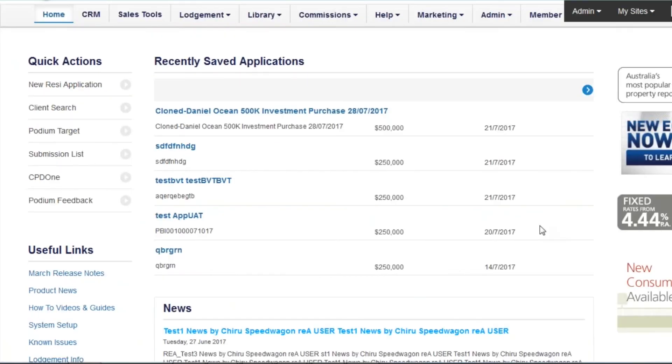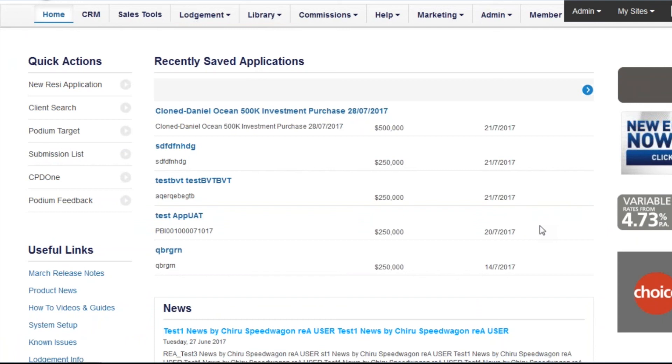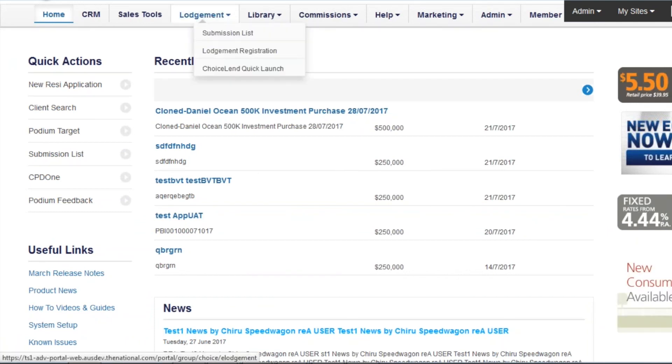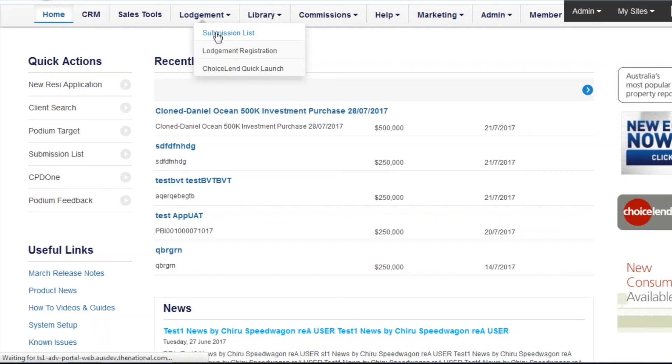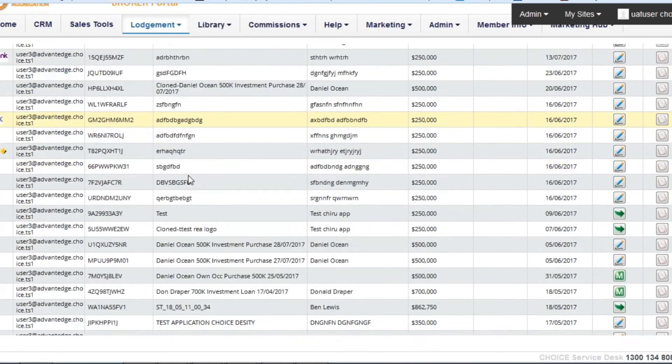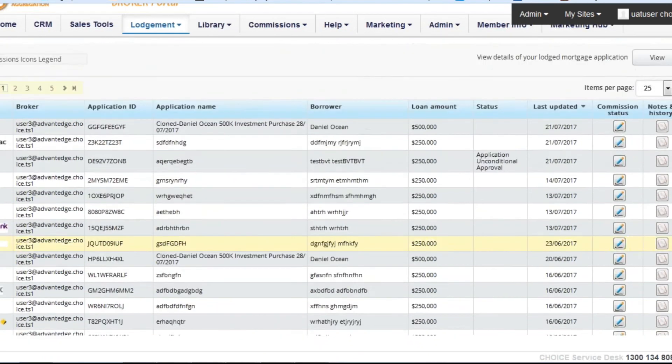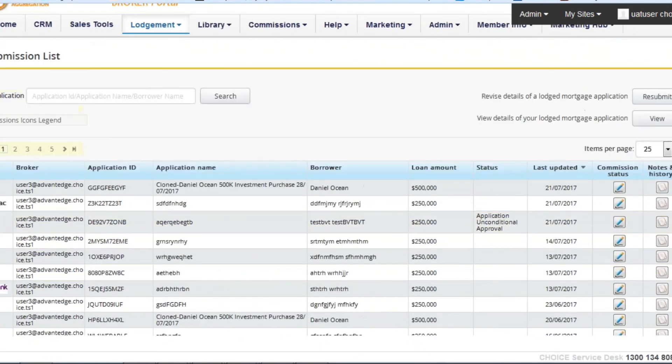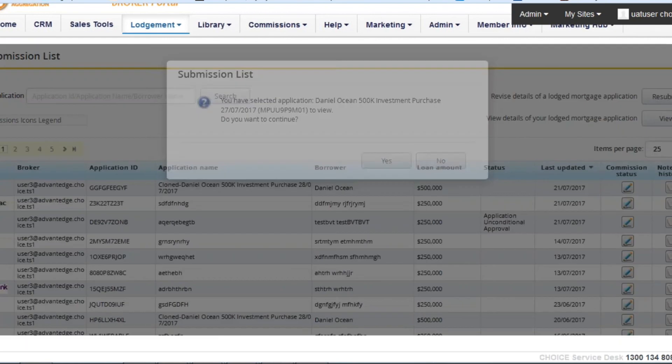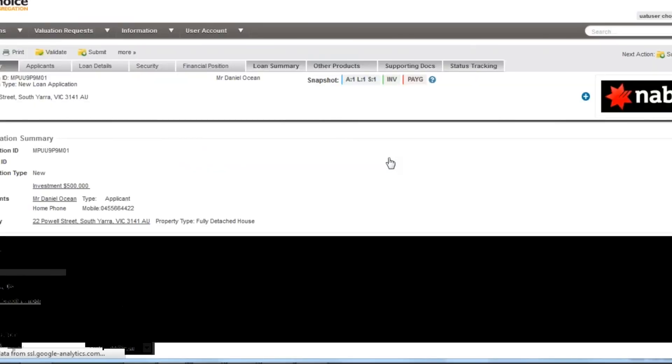If you ever need to navigate back to Apply Online, perhaps you would like to view the status tracking to confirm back channel messages are coming through, please don't resubmit an application to do so. Simply click on submission list under your lodgement tab, select the application you'd like to view and click view in the top right hand corner. This will take you back to Apply Online.